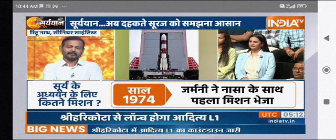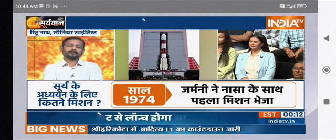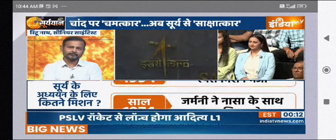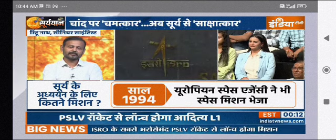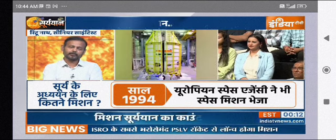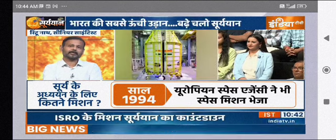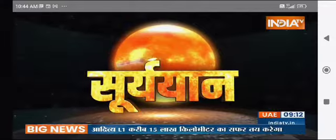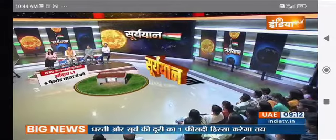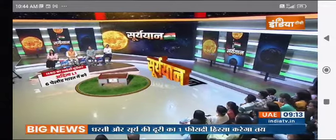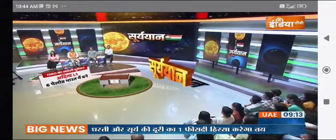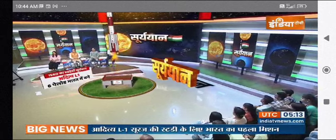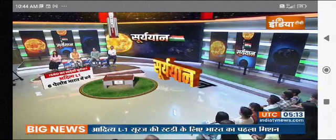But if solar particles are more than usual — the charged particles, the ionized particles — it will have a very catastrophic effect. It is very important to study it. The particle analysis, the in-situ experiments — there are two particle analyzers that will analyze the solar particles and solar wind.